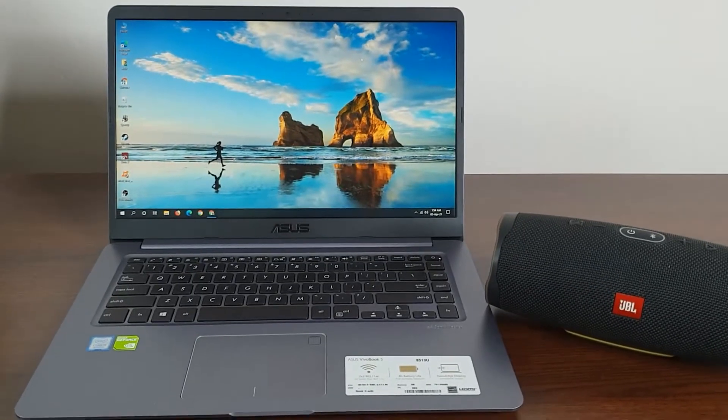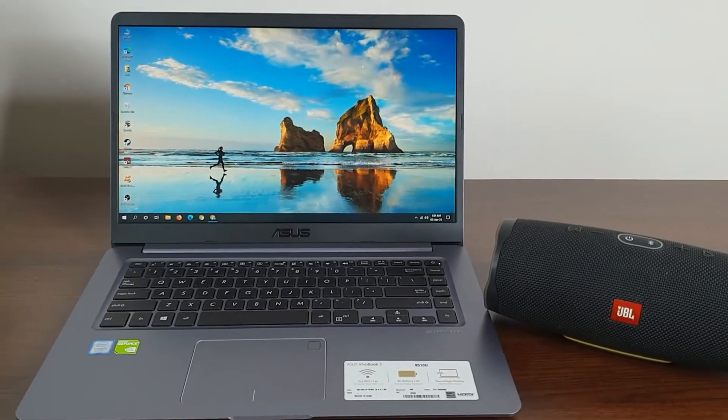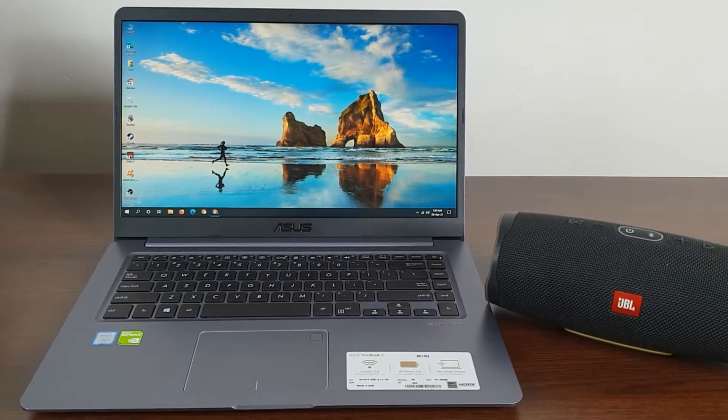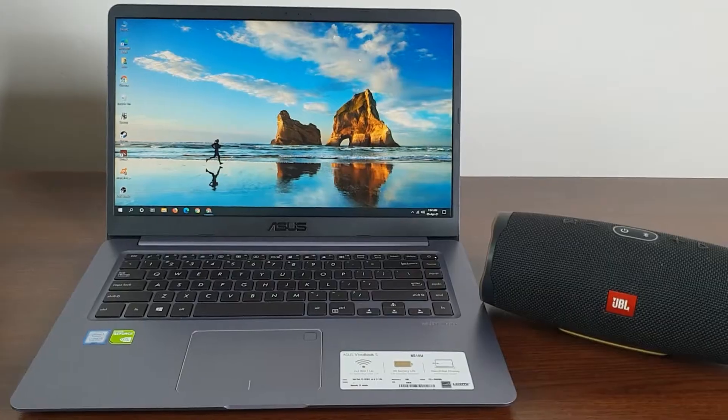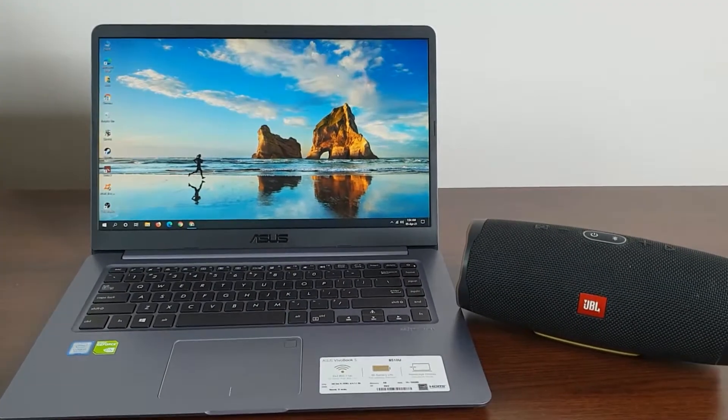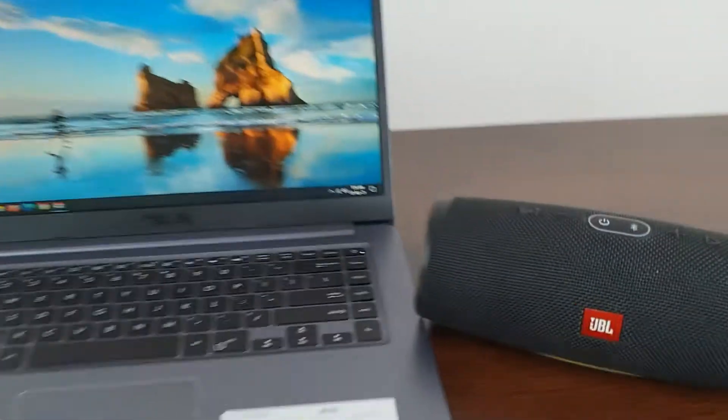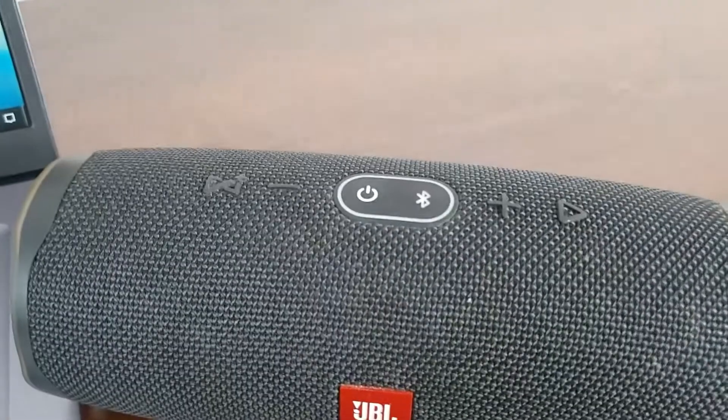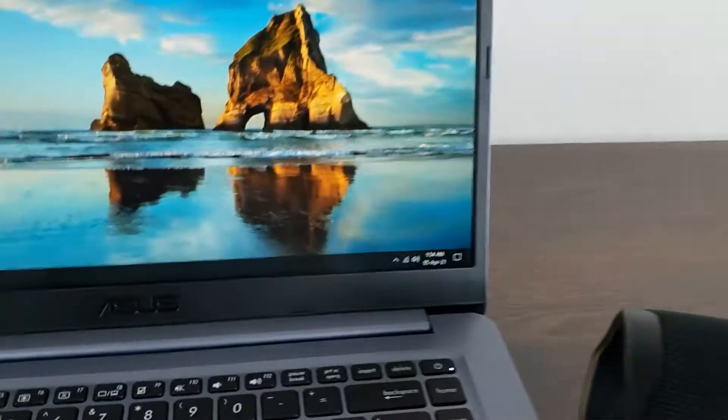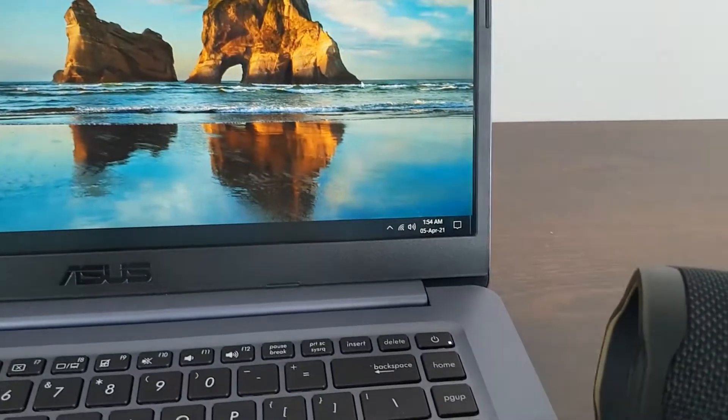Hello everyone, welcome to Techie Leopard channel. In today's video, I'm going to show you how to connect your Bluetooth speaker to your laptop. First of all, make sure that your Bluetooth device is turned on.